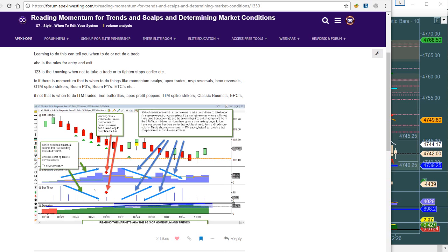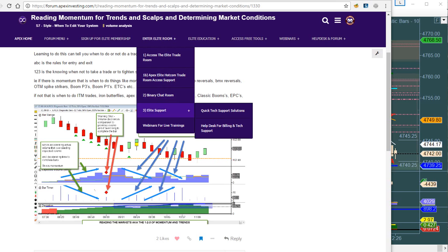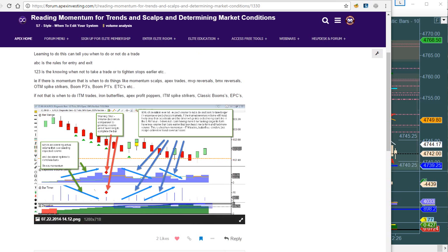Does that answer your questions on this? Any other questions about how this is read? It basically tells you when your momentum is done, so you don't get in at the bottom.